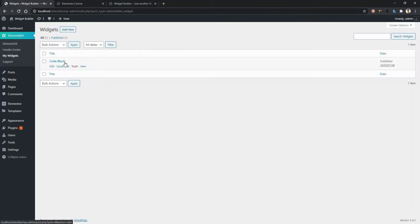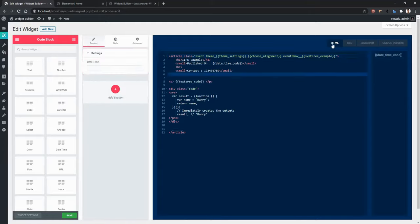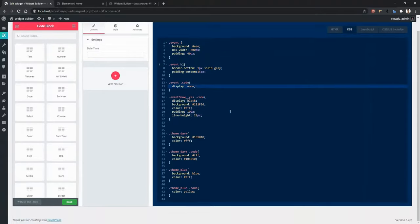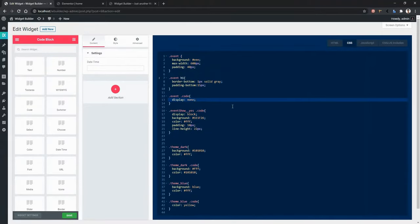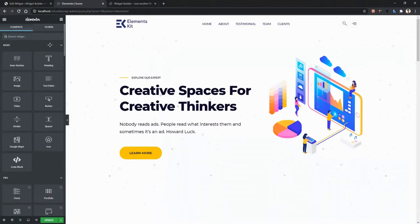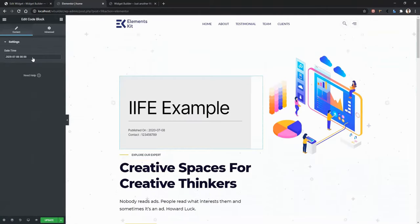There is a widget named Code Block — this is one I've already created. Click Edit. In the content section, I've added a new control named Date and Time. In the HTML section, I've used some HTML code, and in the CSS section, I've added some CSS code. Now let's see how the output looks. Open any page with the Elementor page builder and you can see the Code Block widget in the Basic category group. Drag and drop it and you'll find the date control.